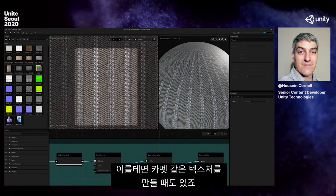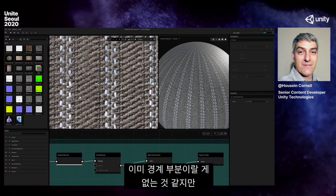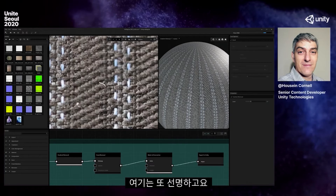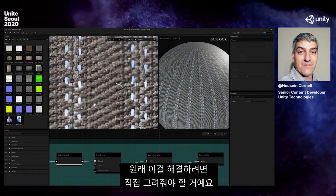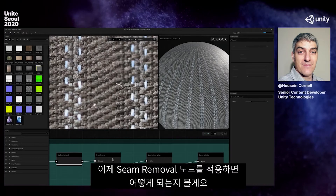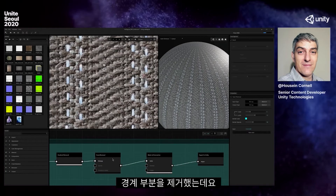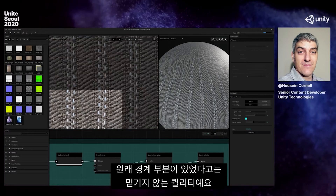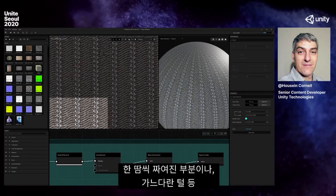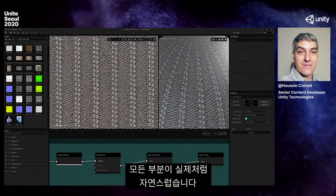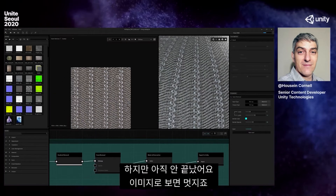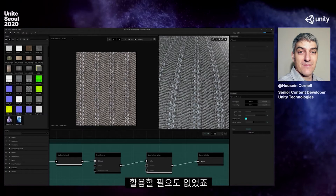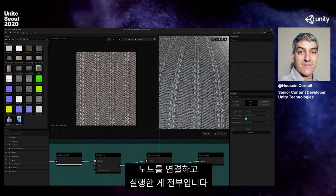If we zoom in, we notice it is not truly seamless — there's a little blurriness here, it's sharp there, it kind of matches up but not quite. I would have to go in and paint this to fix it. Now let's see what happens once we apply a seam removal. After the seam removal, it is nice and sharp, beautiful. You cannot tell there was a seam at one point. It made all these little stitches and hairs look like they belong. I didn't have to use a single paintbrush or stamp tool — no manual labor. All I did was connect a node and execute it.